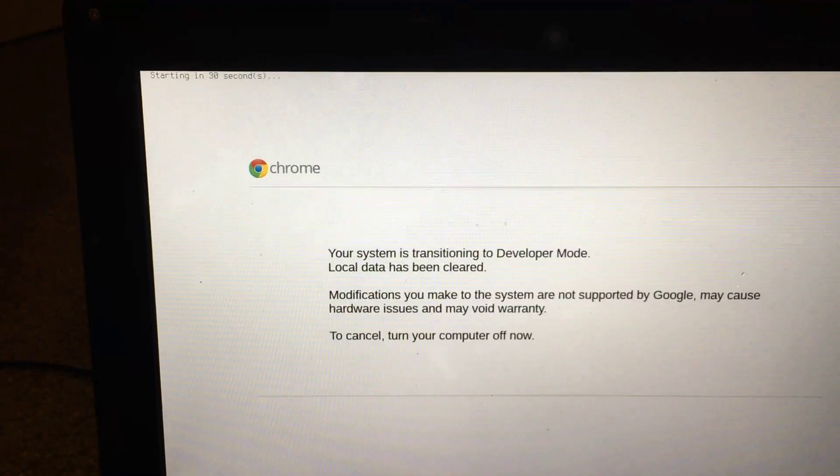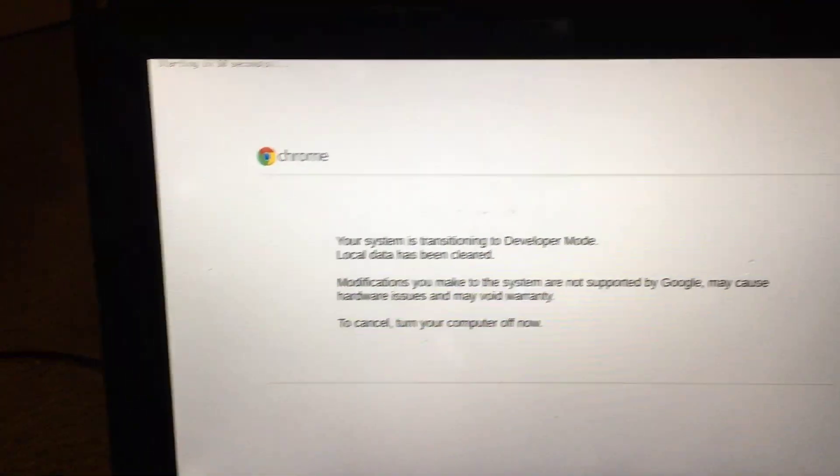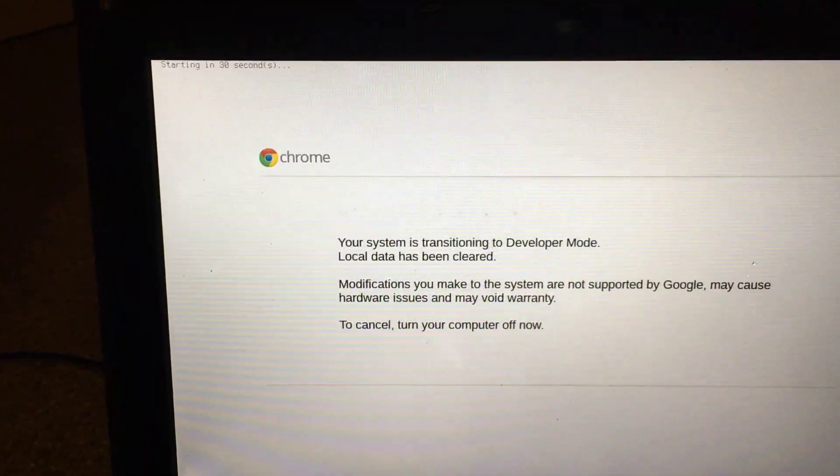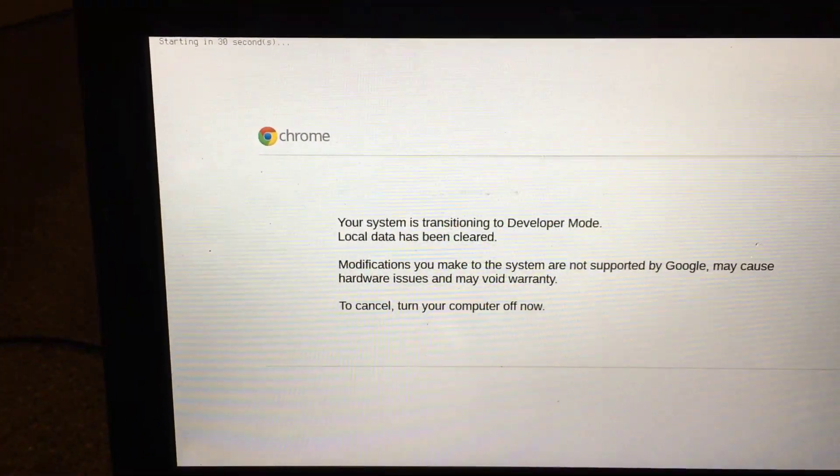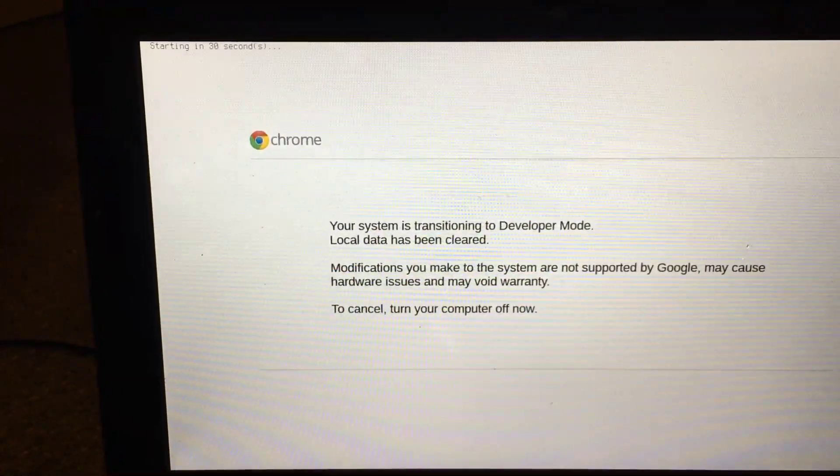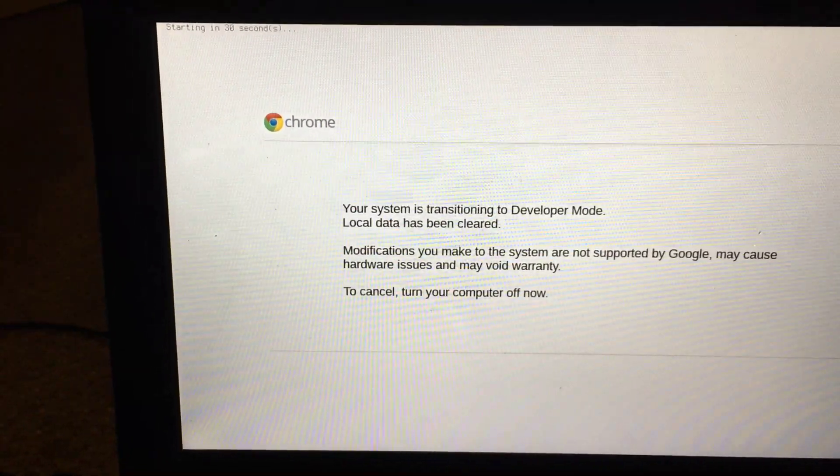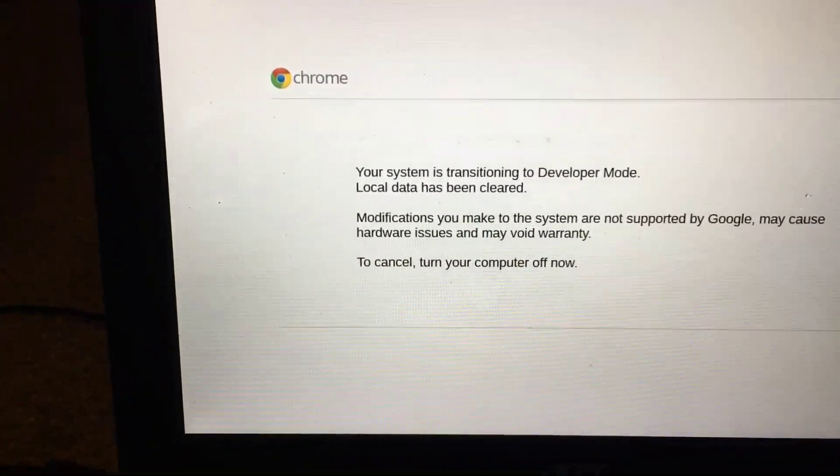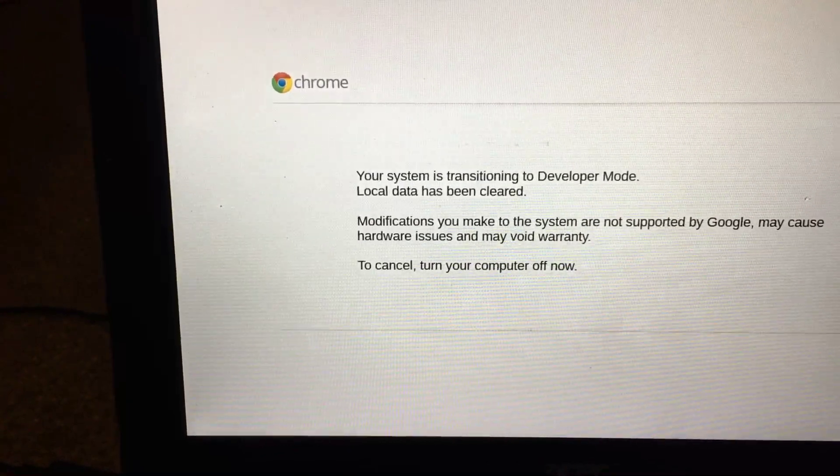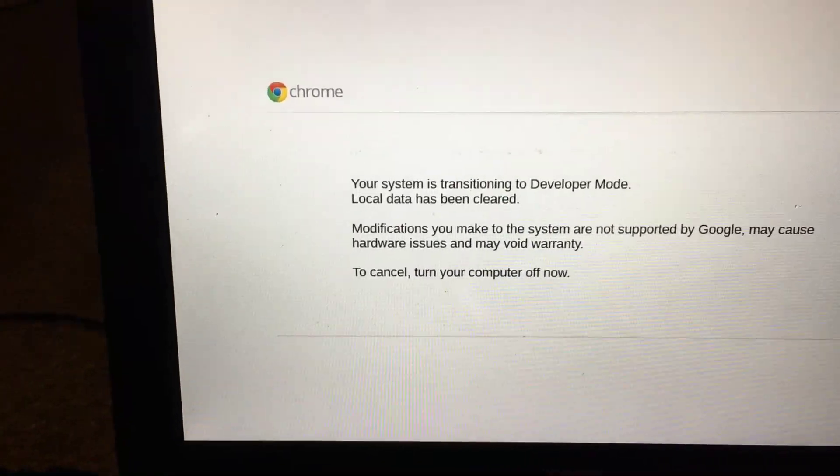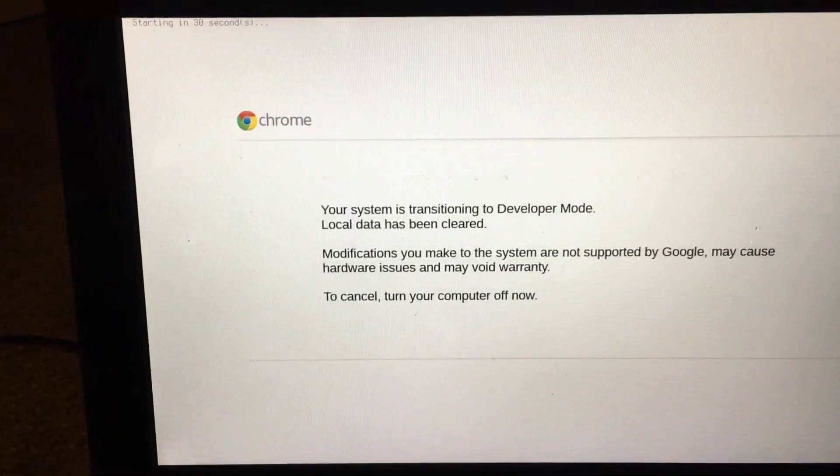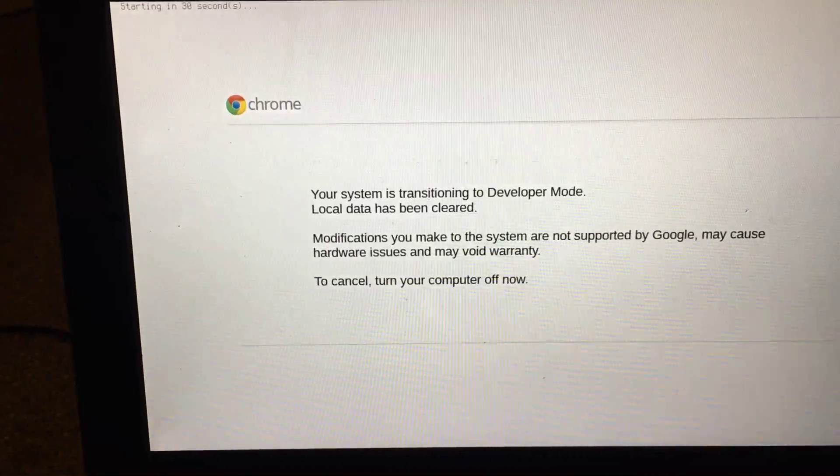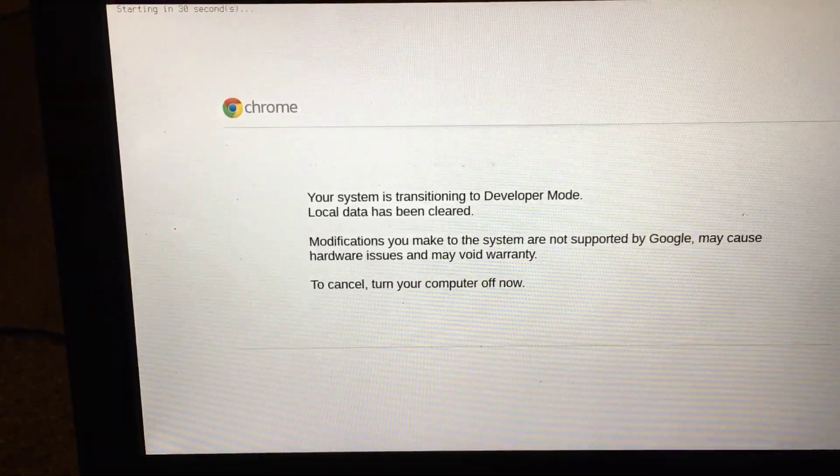Modifications you make to the system are not supported by Google. This gives you a chance to cancel again by turning off your computer now, because it will not be supported by Google anymore if it's in developer mode.